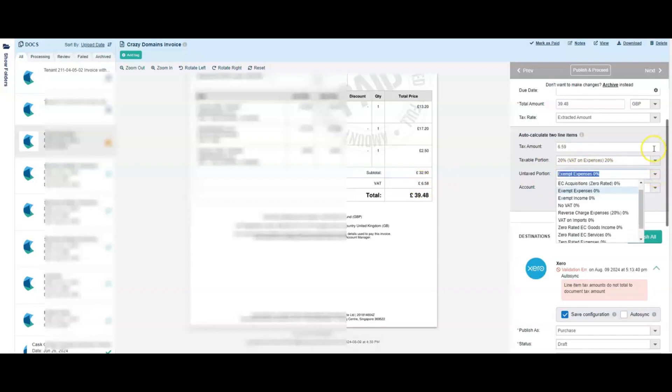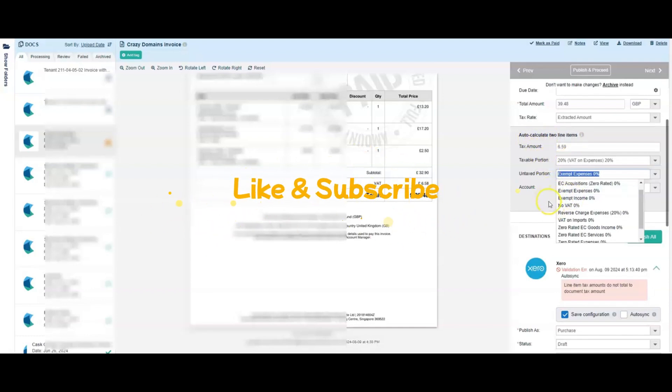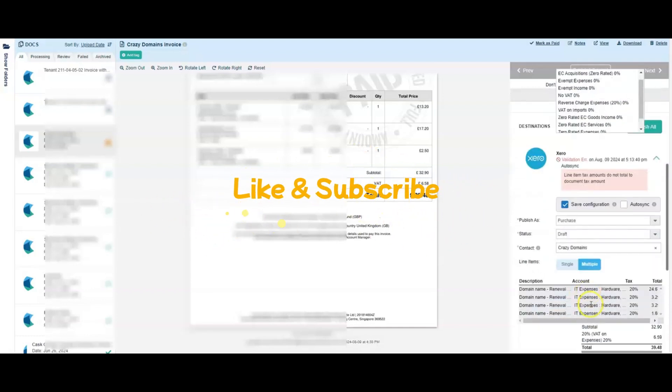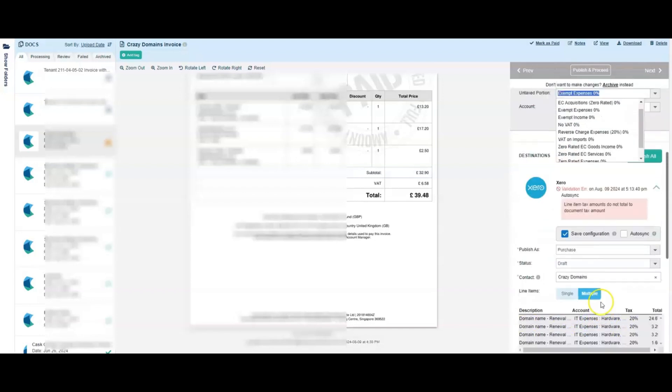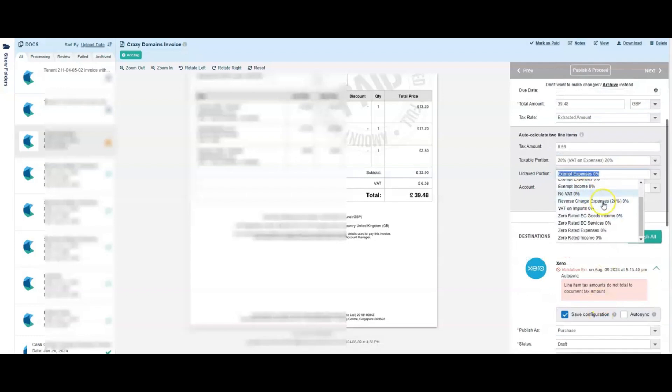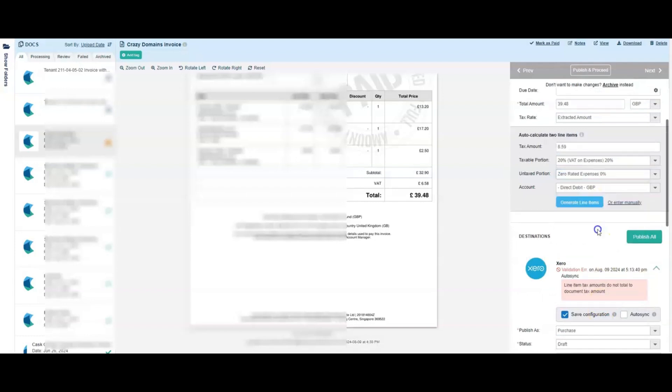But if you were doing this here where you were going to allow Hubdoc to auto-calculate the line items for you, then you would need to put this in. For this situation, it doesn't matter because we've manually done it down here. But I'm going to do it anyway just for argument's sake if you ever wanted to check this in the future.